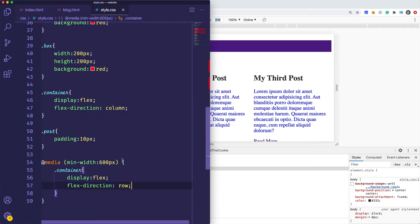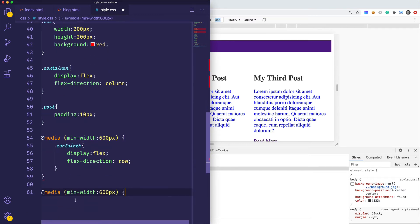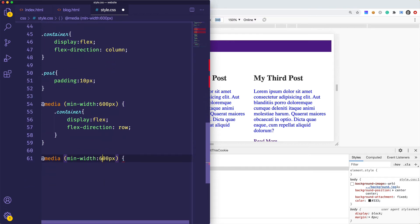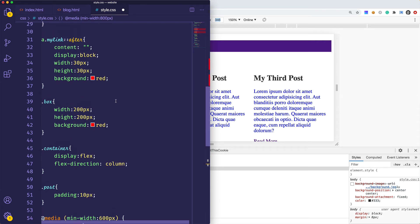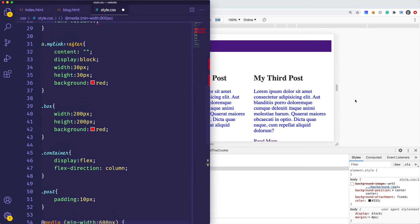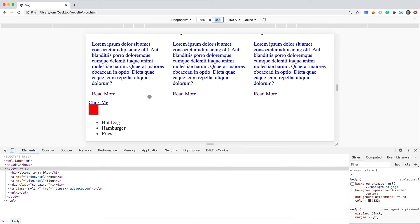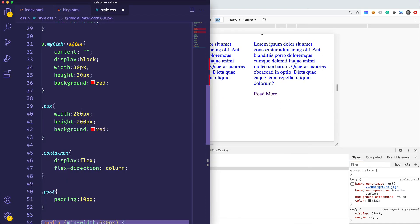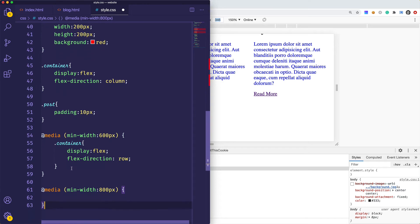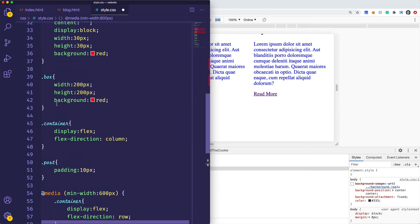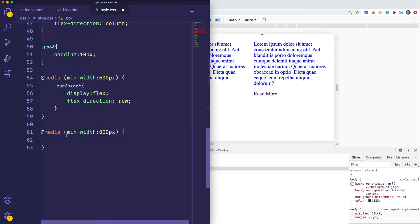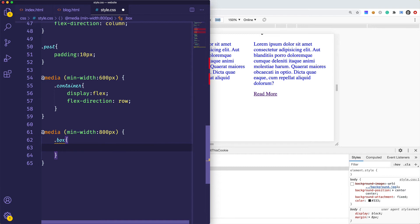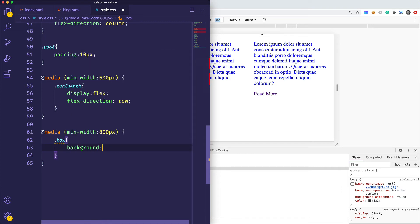You can specify multiple breakpoints. Perhaps you want another one that's at, you could say 800 pixels or wider, then you want to apply certain styles. Maybe we want the box - let's see we have a box right here - maybe we want the box to have a different color, anything that's 800 pixels or greater. We'll just copy this and we'll say if the width of the browser is greater than 800 pixels we want the background color to be green.